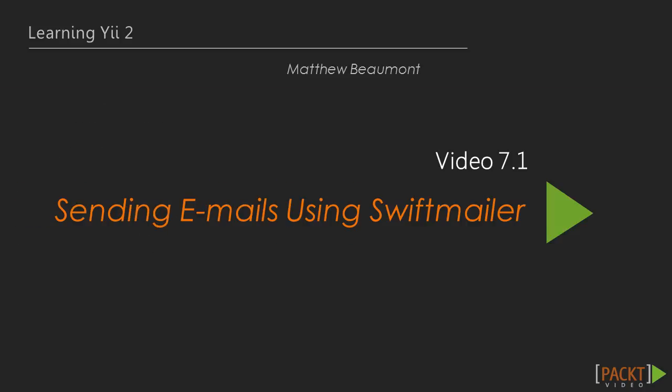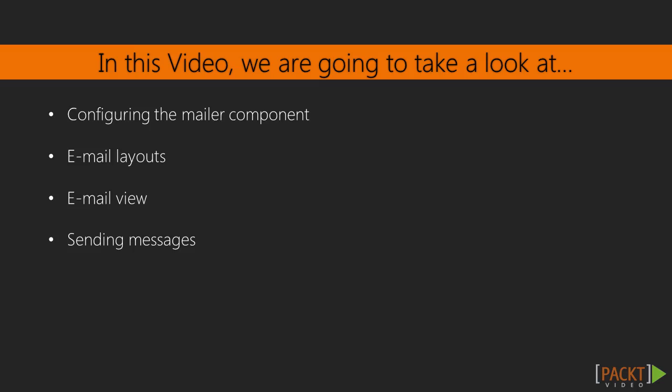In this first video, sending emails using SwiftMailer, we'll learn how to configure our application to send emails. You can create your own mailer component to work with emails, but it's unnecessary because Yii is already tightly integrated with the popular SwiftMailer library. We'll learn to configure the mailer component, compose messages, and then send them using this built-in library.